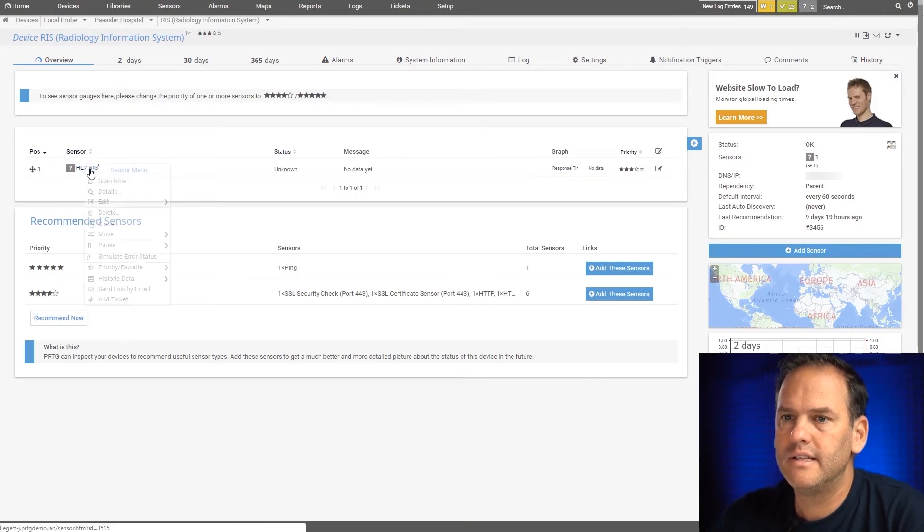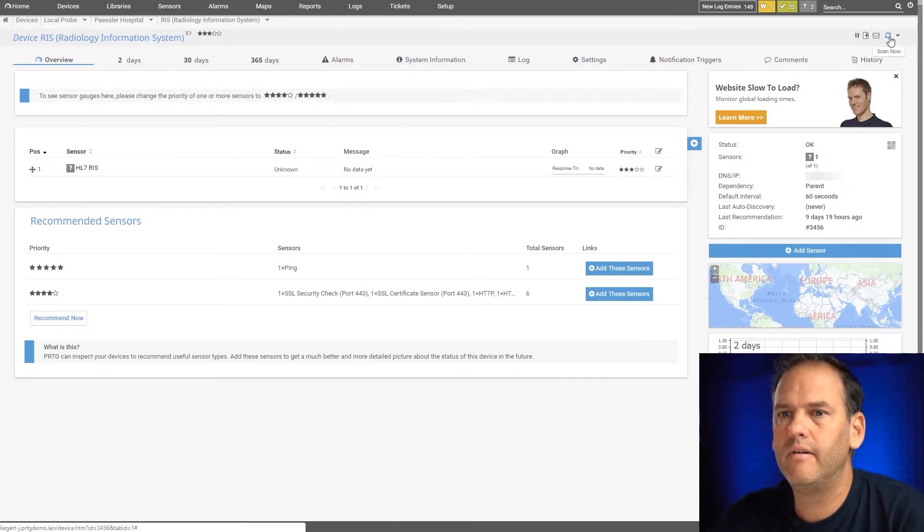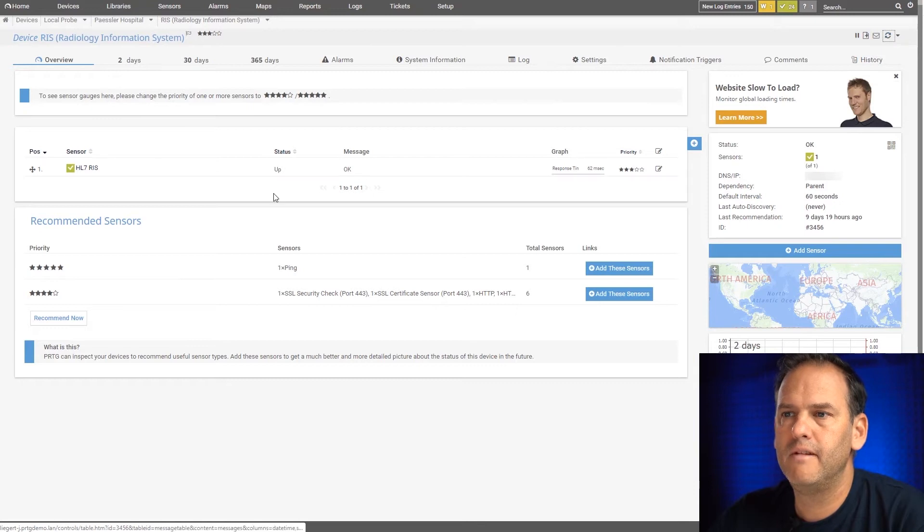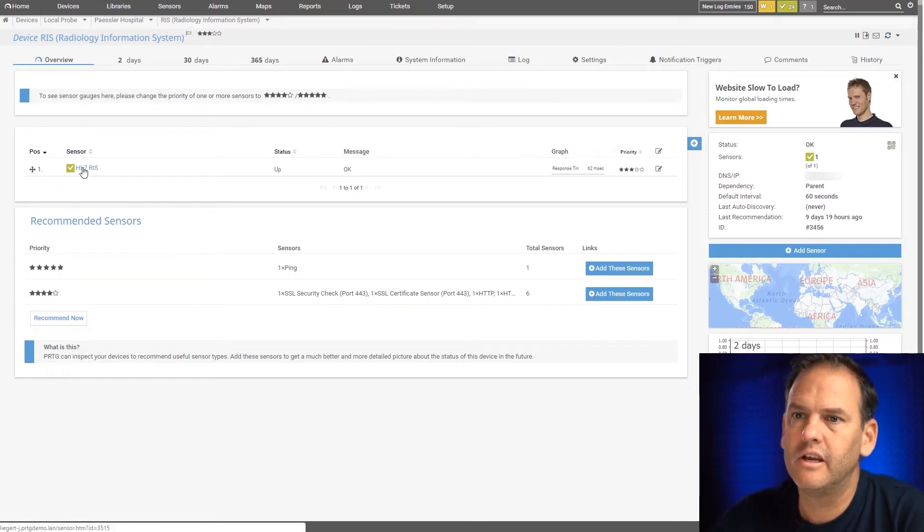Now that it's here, we do a scan now, and we can see that it's up, it's green, everything's looking good.